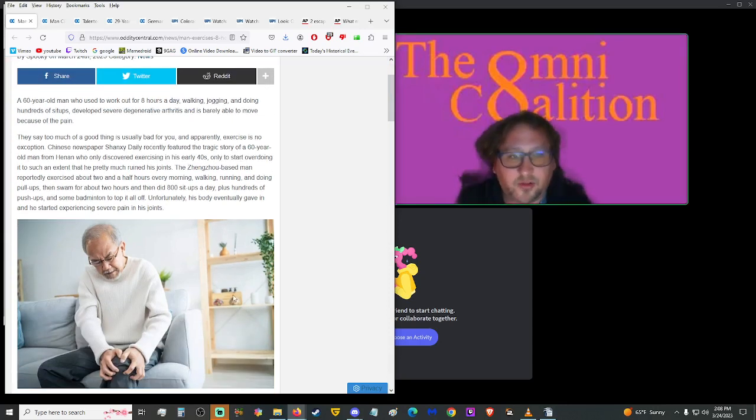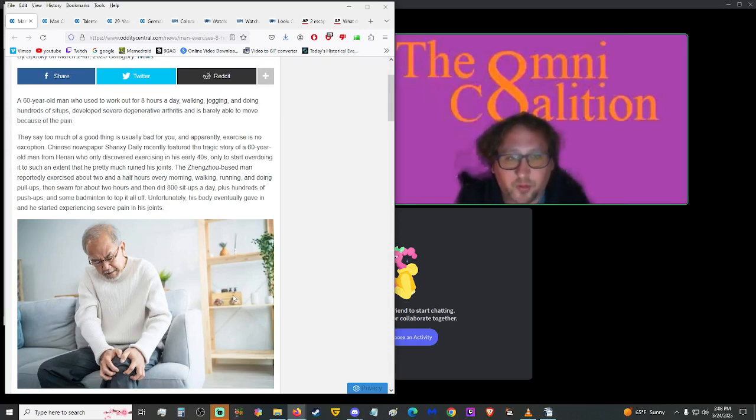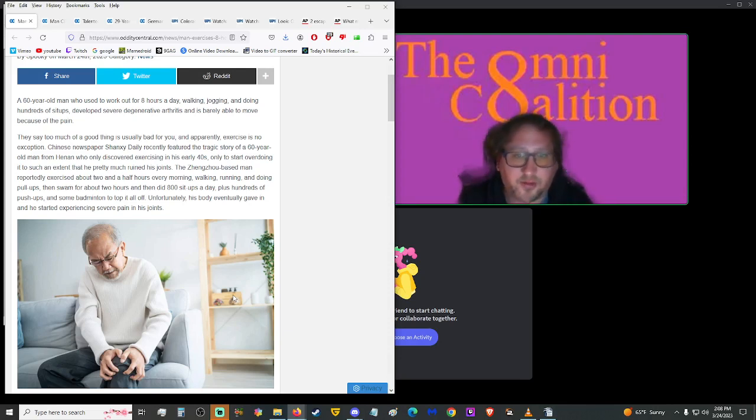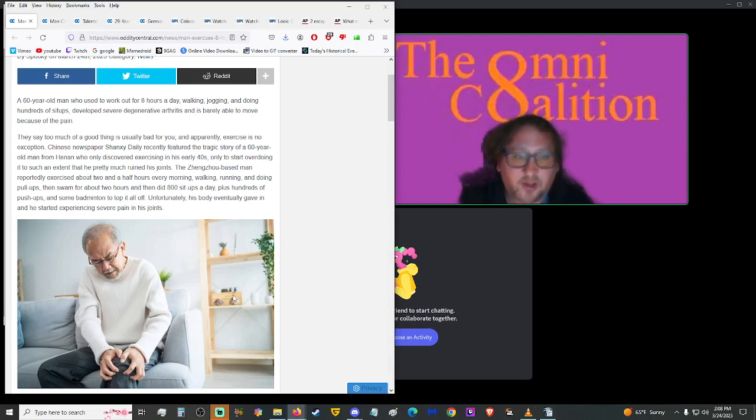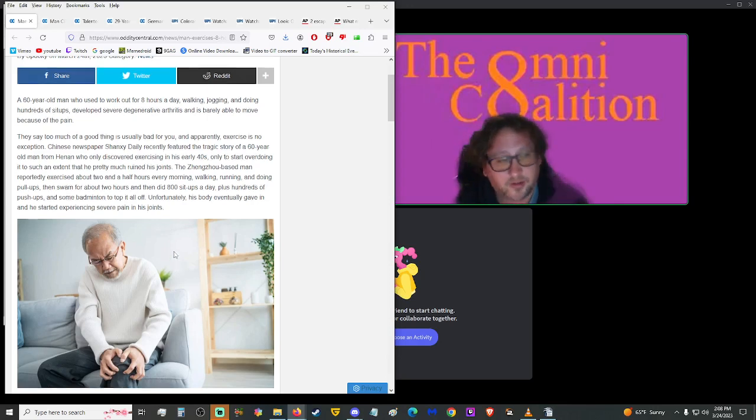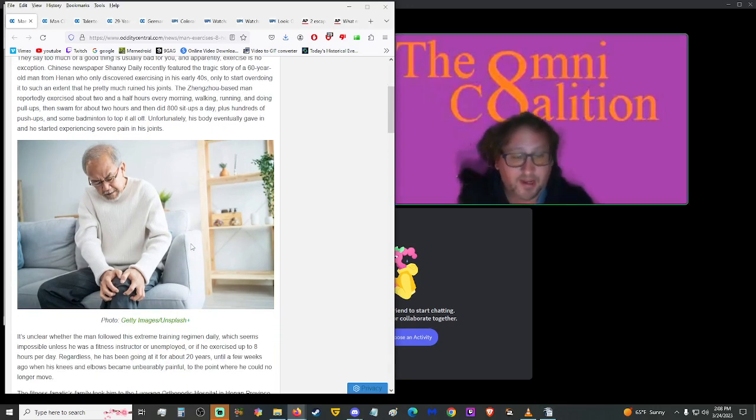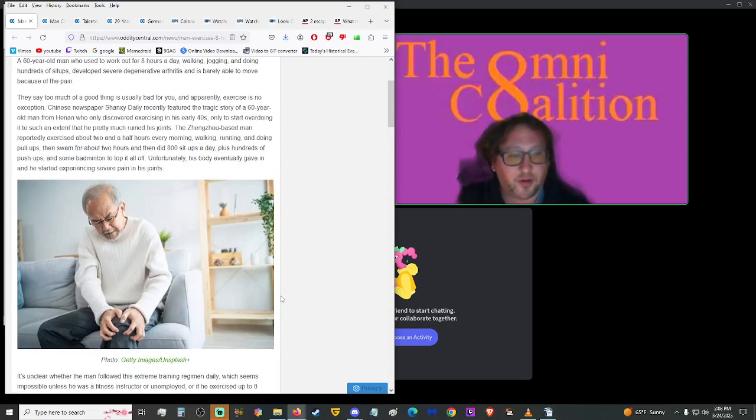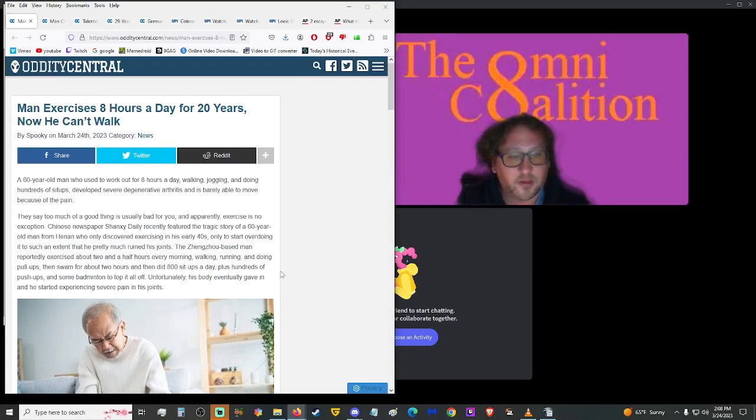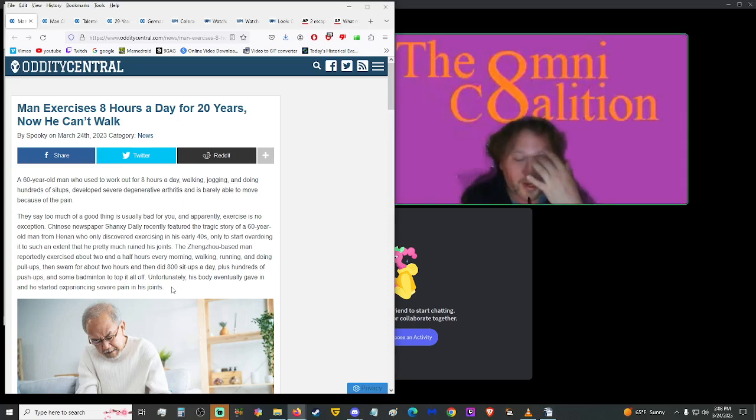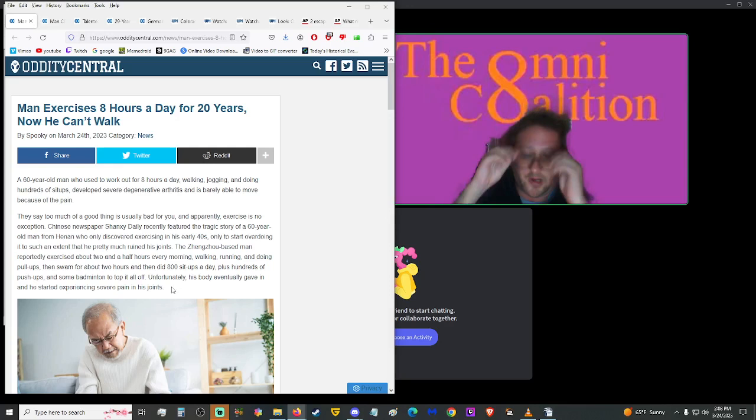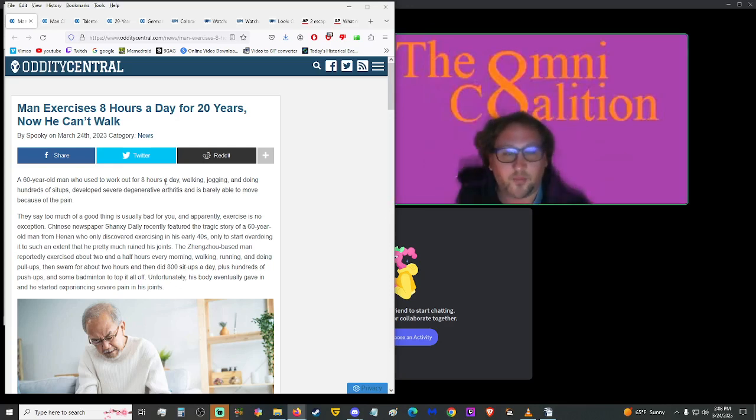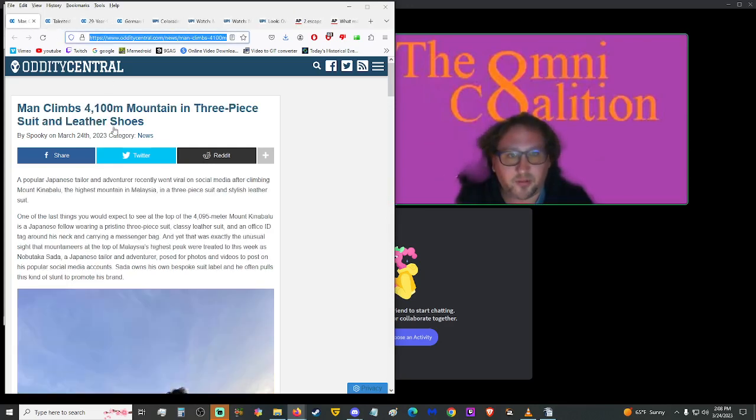A 60-year-old man who used to work out for eight hours a day, walking, jogging, and doing hundreds of sit-ups, develops severe degenerative arthritis and is barely able to move because of the pain. They say too much of a good thing is usually bad for you, and apparently exercise is no exception. The man reportedly exercised about two and a half hours every morning, then swam for about two hours and then did 800 sit-ups a day, plus hundreds of push-ups. Unfortunately, his body eventually gave in and he started experiencing severe pain in his joints. So, yeah, as with all things, everything in moderation. It is good to exercise, it is healthy, but don't let it be your entire life unless you know how to counterbalance all of that stress and fatigue.